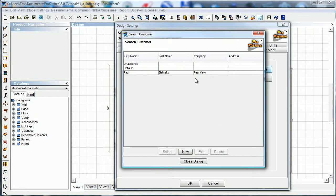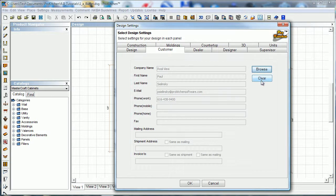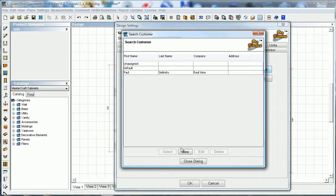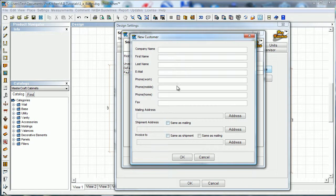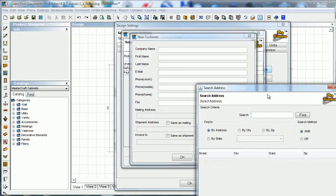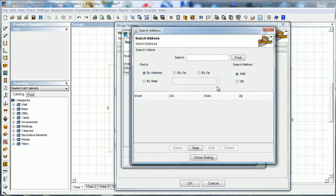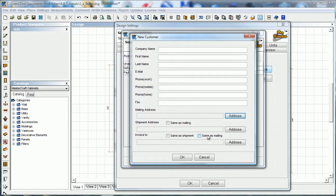We can either browse and fill in a customer we already have, or we can hit clear and browse to build a new customer in here. We've got the billing address that opens the same way - you click on the button, fill in the billing address, when you're done you hit close dialog. It fills it in here. You can do same as mailing or same as shipment or mailing for invoices. Makes it quick and easy.